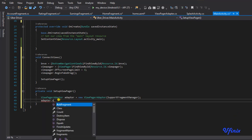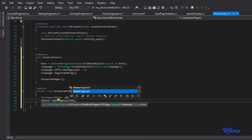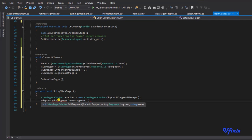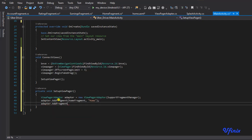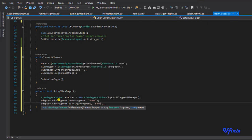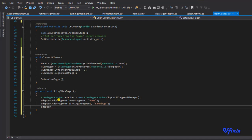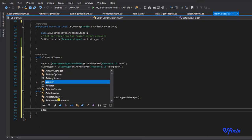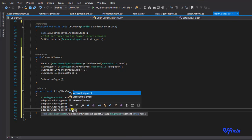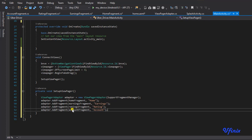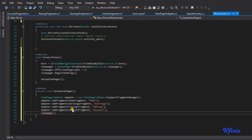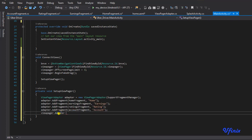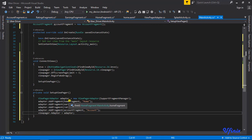Now we say adapter.addFragment, passing our homeFragment with name 'Home'. Then adapter.addFragment for earningsFragment, adapter.addFragment for ratingsFragment, and adapter.addFragment for accountFragment - adding them in the order we want them displayed. Finally, we set viewPager.adapter equal to adapter to assign this adapter to our ViewPager. We have successfully created our ViewPager adapter.